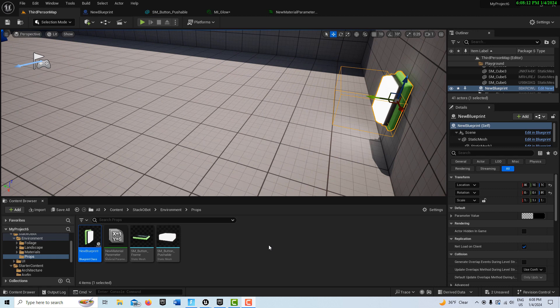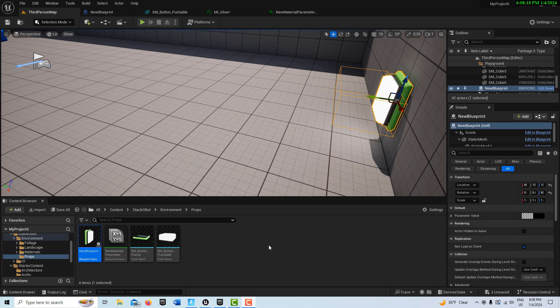Hey, how's it going? Today I'm going to show you how to create a very simple animated button in Unreal Engine.